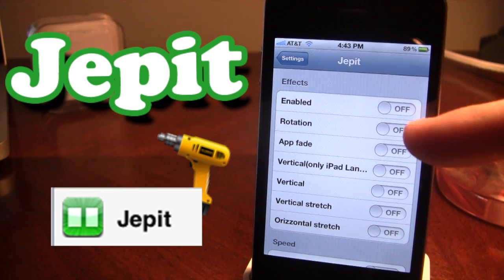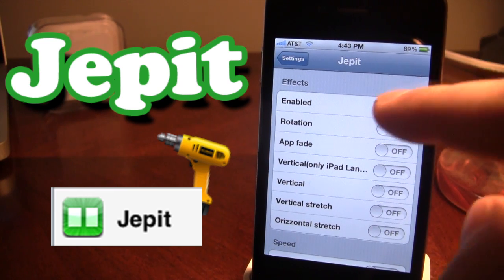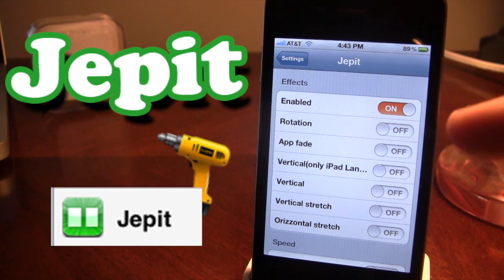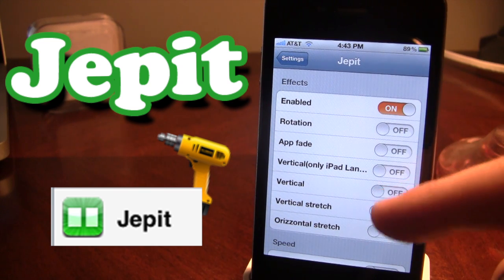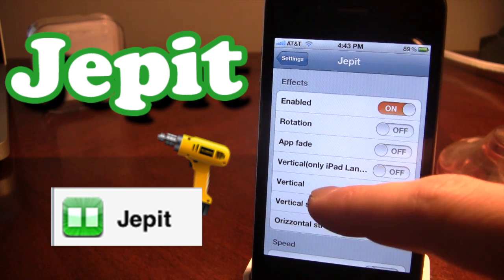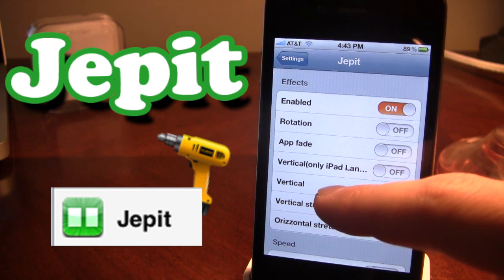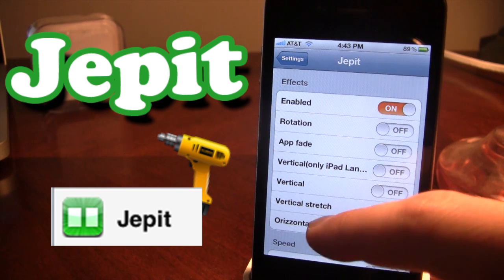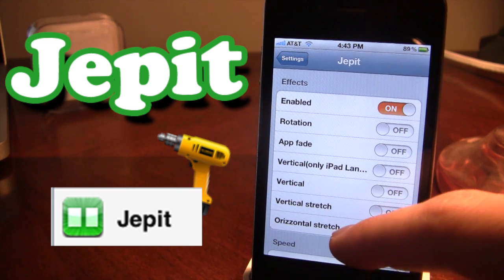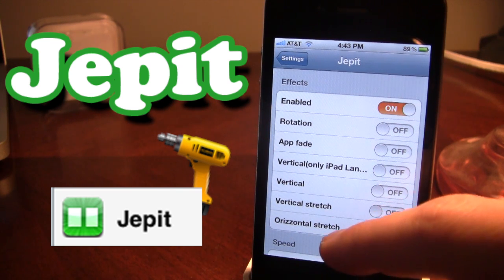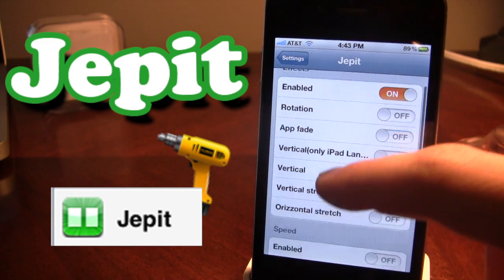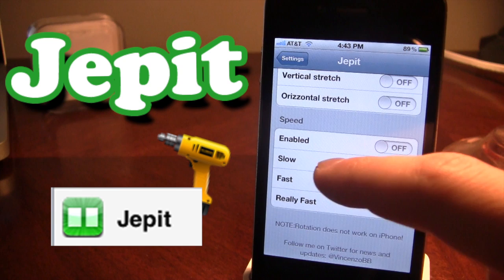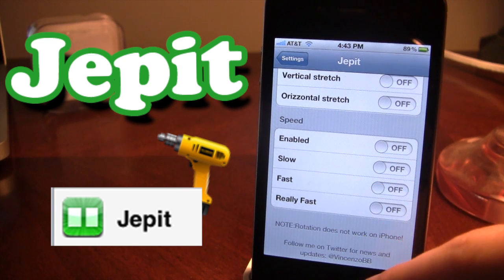So in the effects panel, make sure you have it enabled, and you have rotation, app fade, vertical — which on the iPad is vertical for the iPhone and the iPod Touch — vertical stretch, and this should be horizontal stretch, must be a typo there. And you also have speed: slow, fast, and really fast.